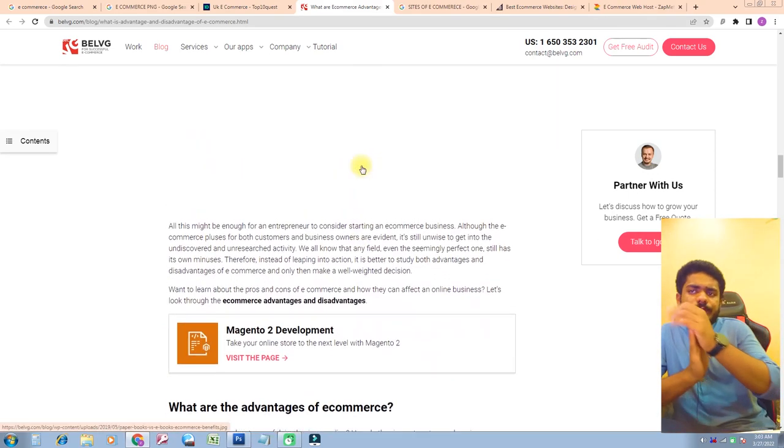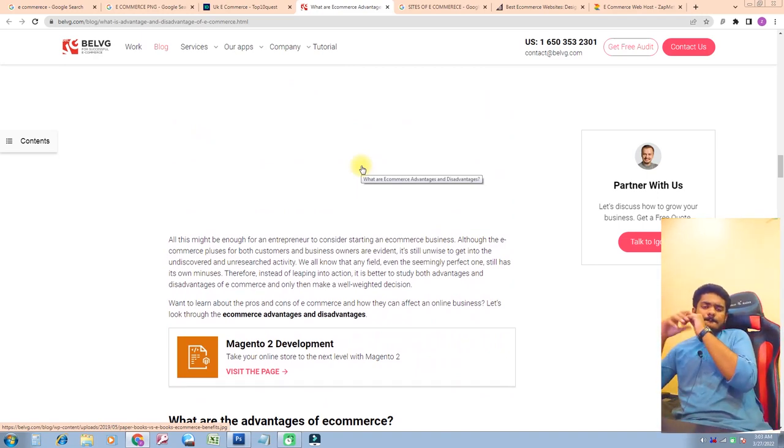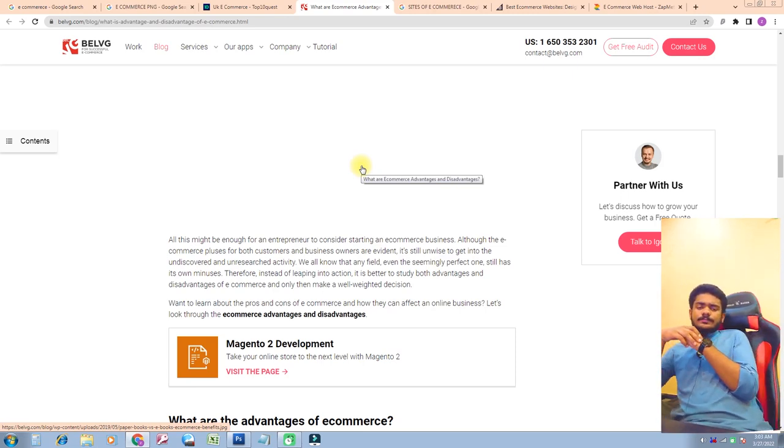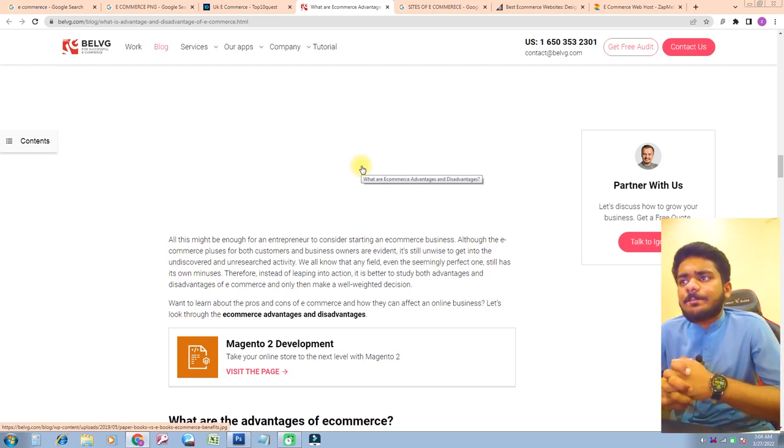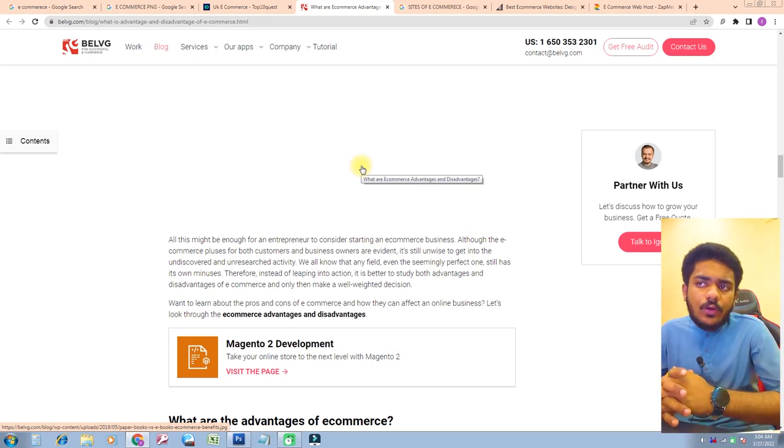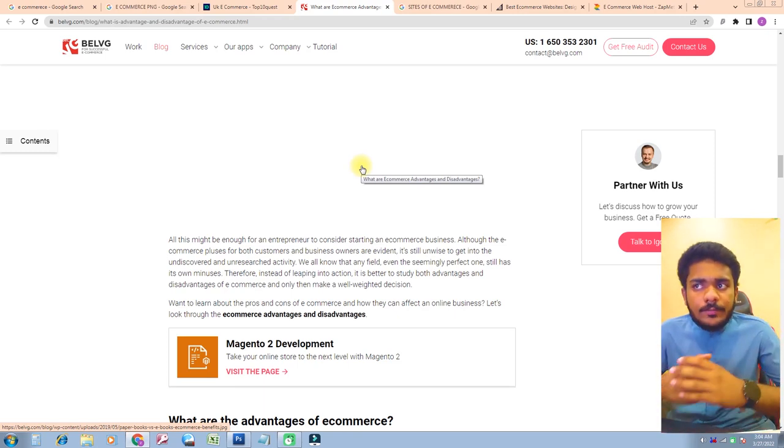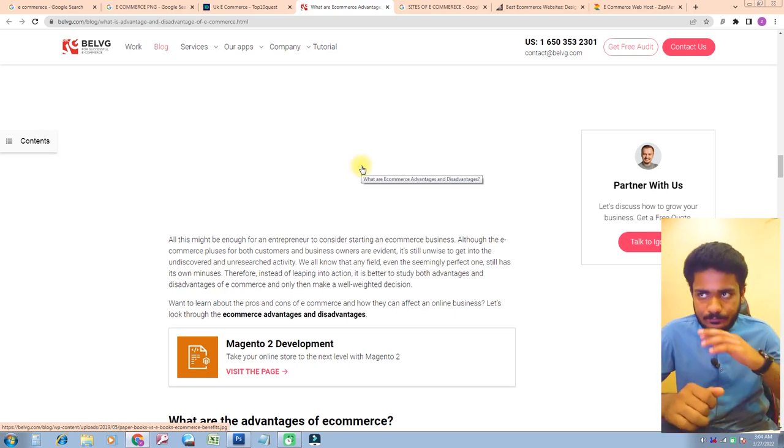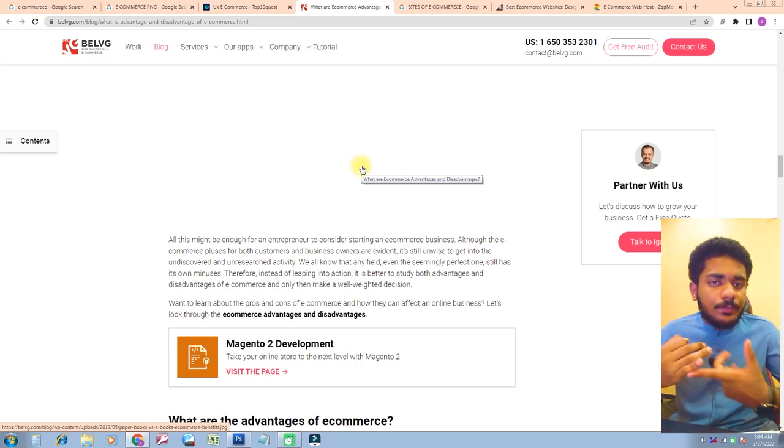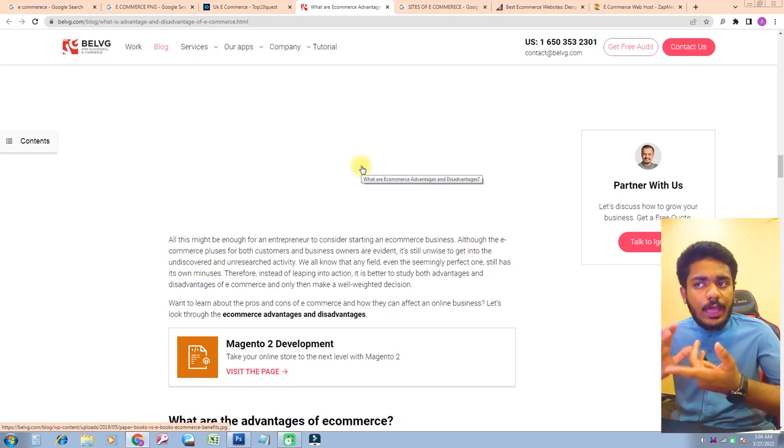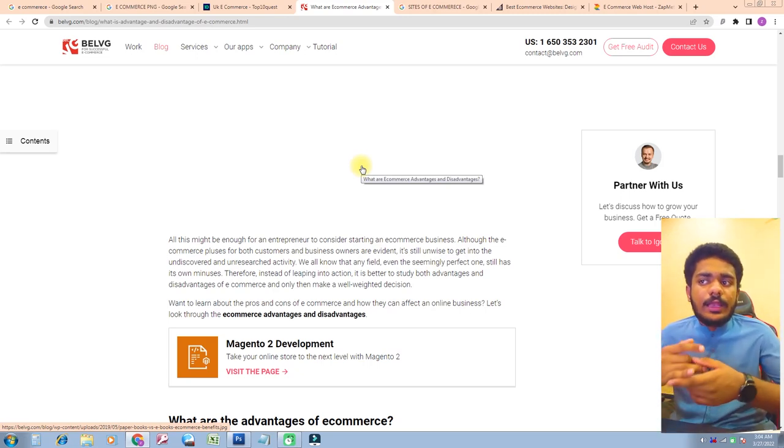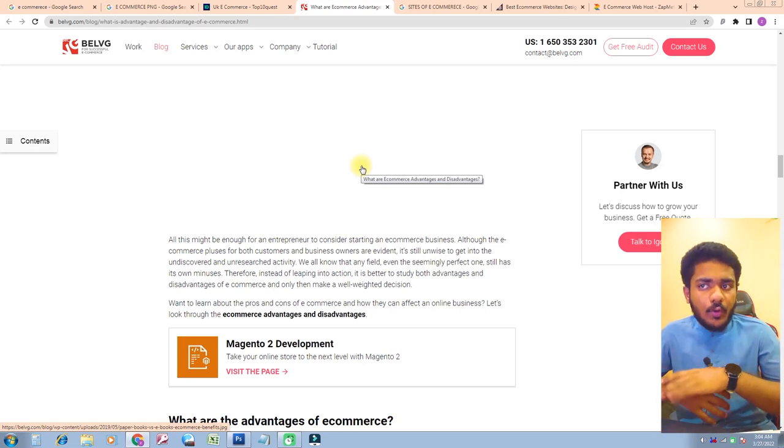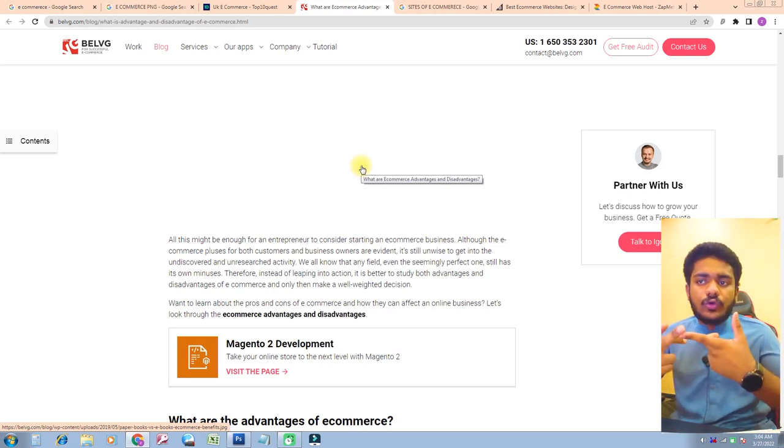The great benefits of e-commerce for the planet might be enough for entrepreneurs to consider starting an e-commerce business. Although the e-commerce pluses for both customers and business owners are evident, it's still unwise to get into it without considering its minuses. Therefore, instead of leaping into action, it's better to study both advantages and disadvantages of e-commerce and only then make a well-informed decision.